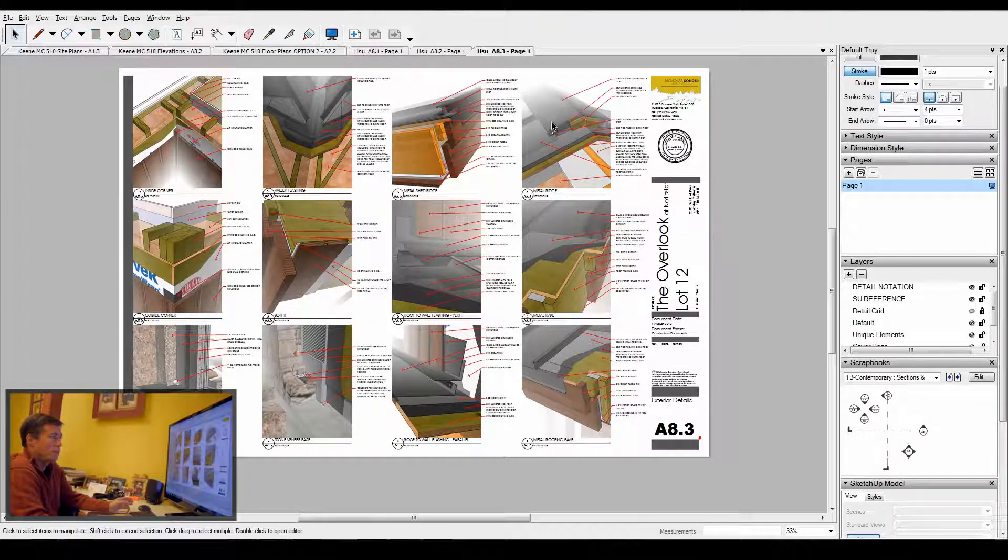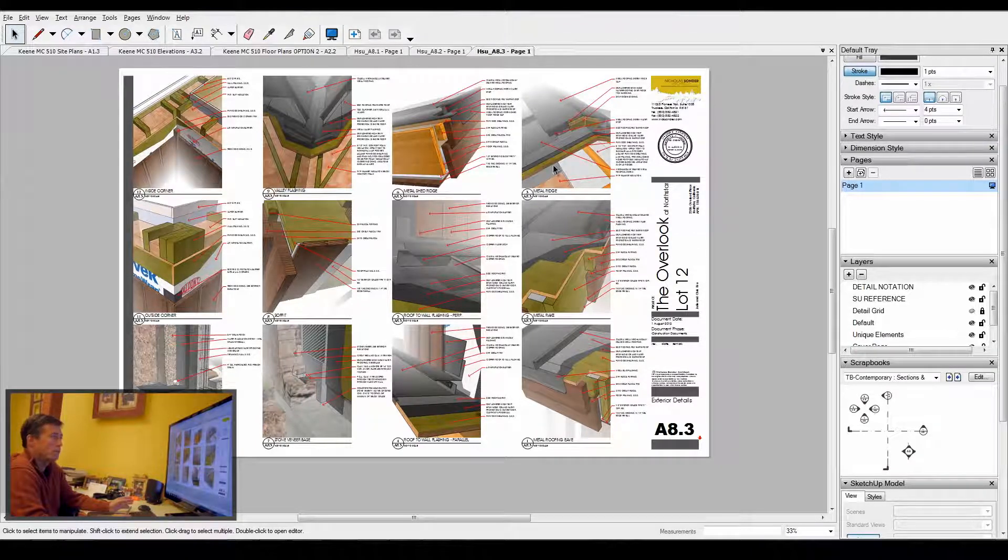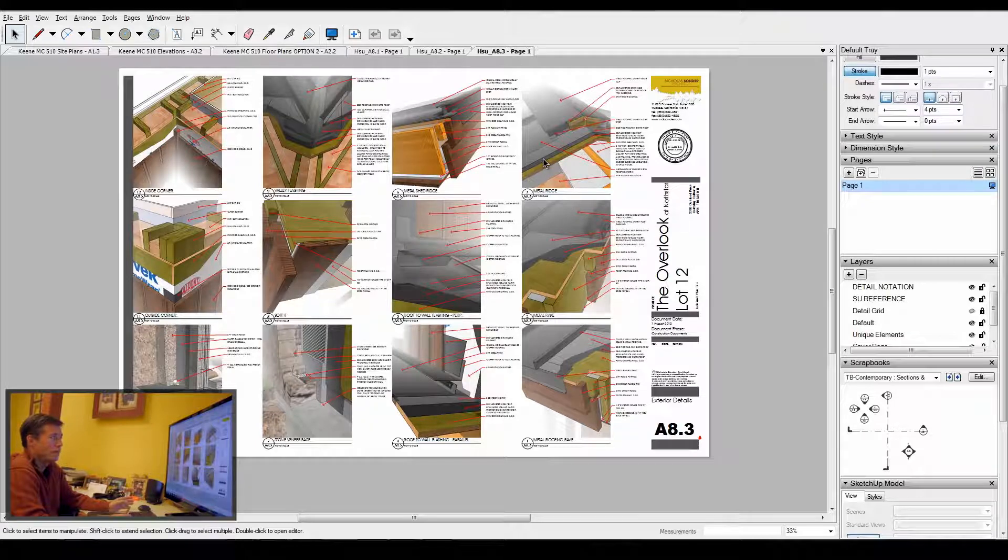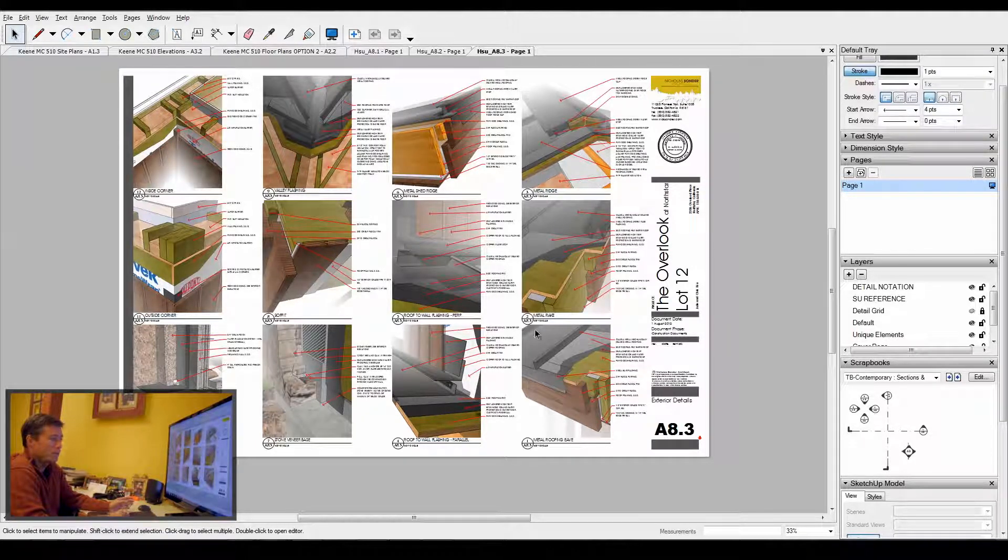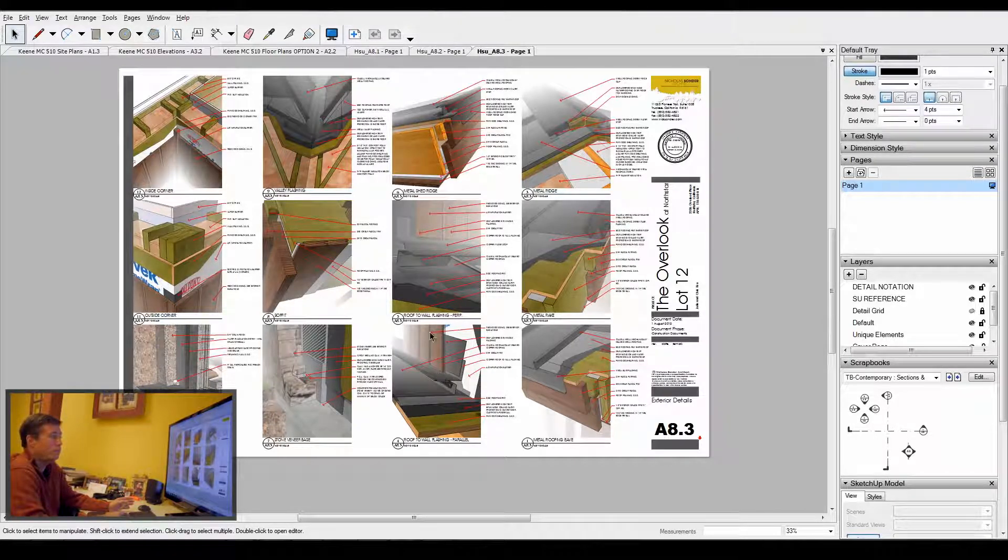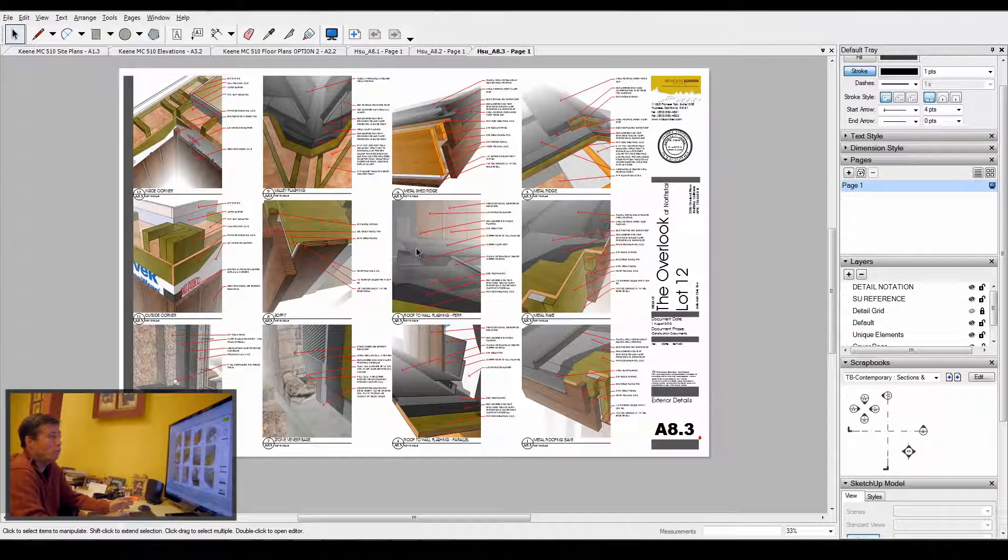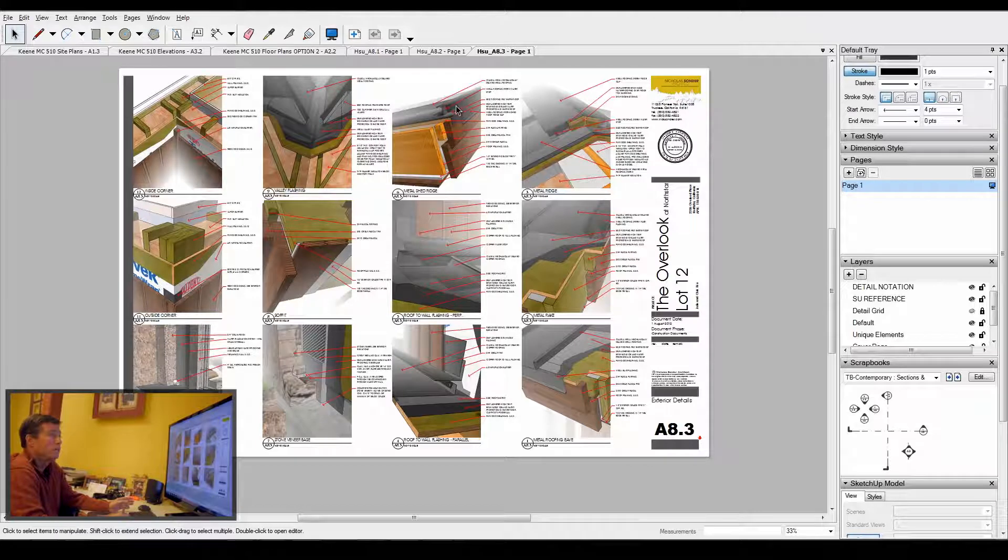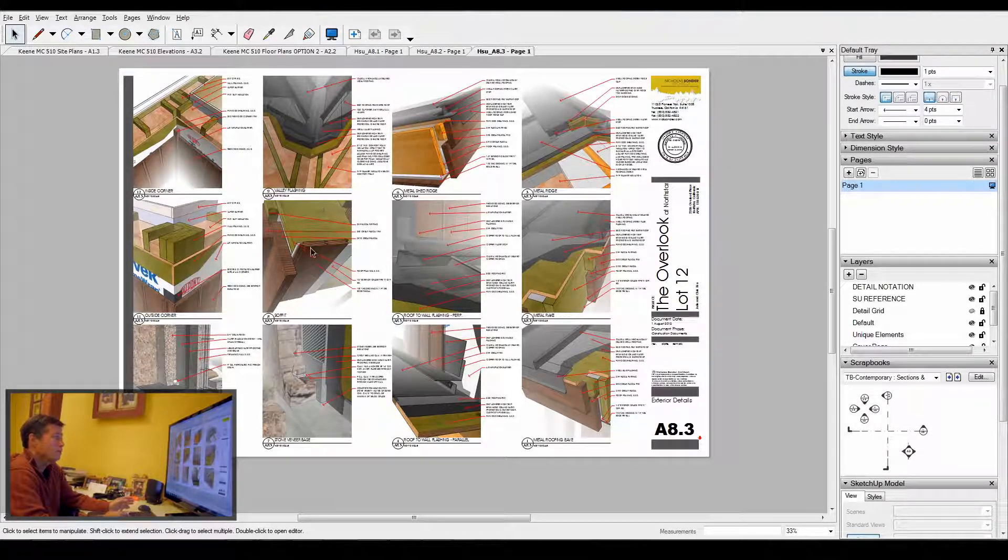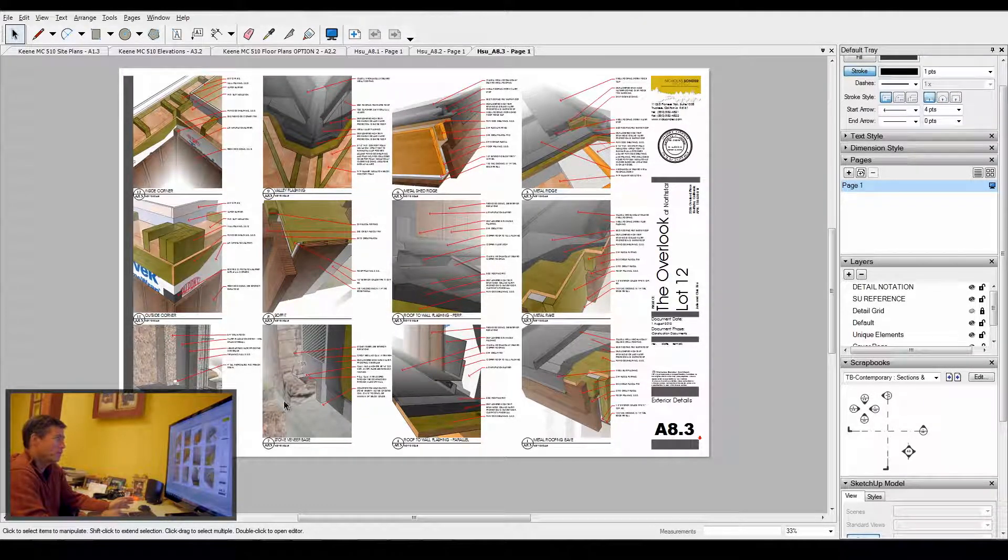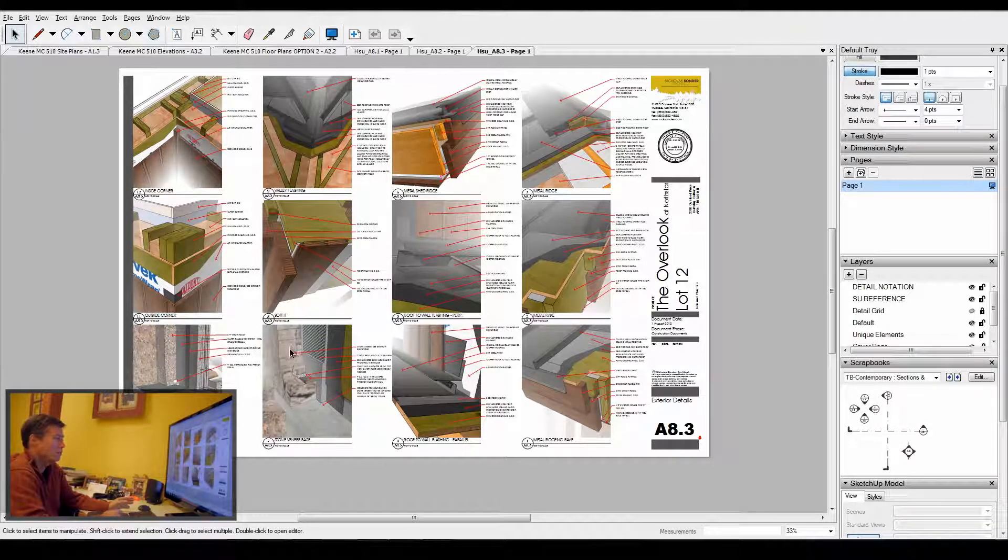These are all just vignettes of different construction types and techniques. In this case, you're looking at a lot of metal roof details where we've got a ridge, rake detail, an eave, roof to wall parallel flashing, roof to wall perpendicular flashing, a shed roof ridge, a valley, a soffit detail, and then some going off roof details.